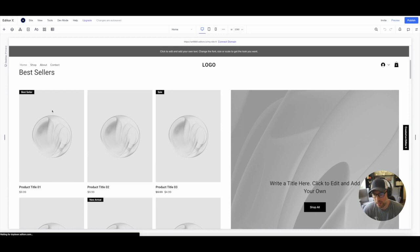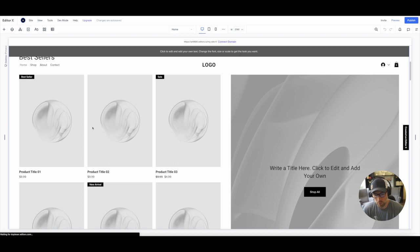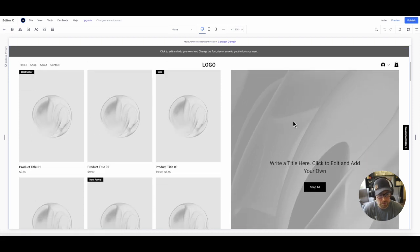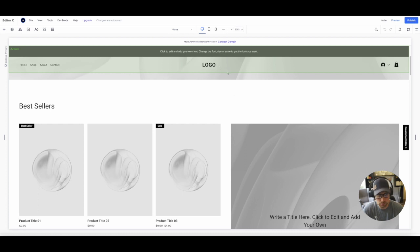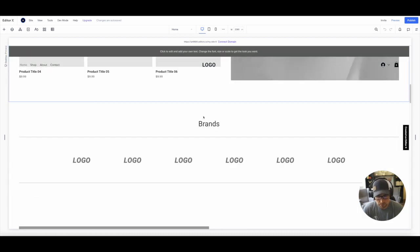And as you can see, we have these different blocks that are pre-built. So we have these sample products in here that are showcased right here on the left center. We have a big call to action here, our logo, which we can easily upload, and a bunch of other sections of the site.